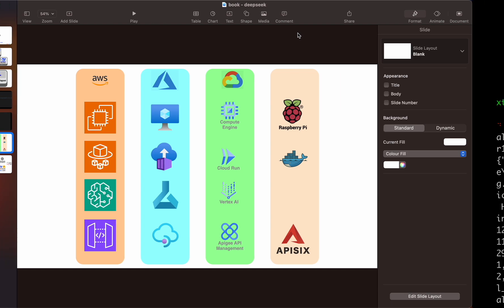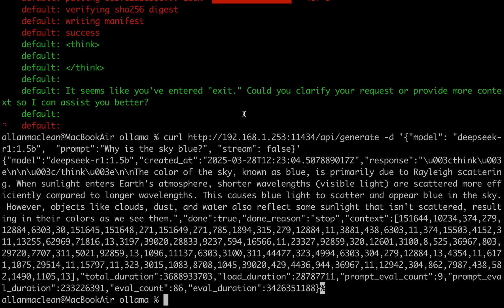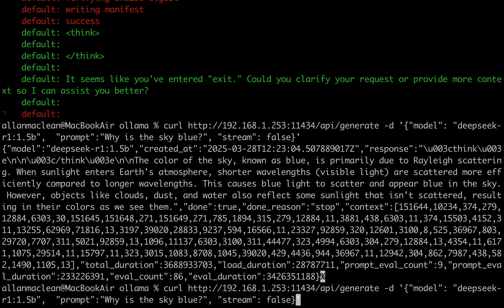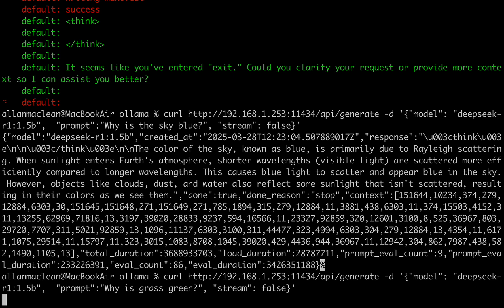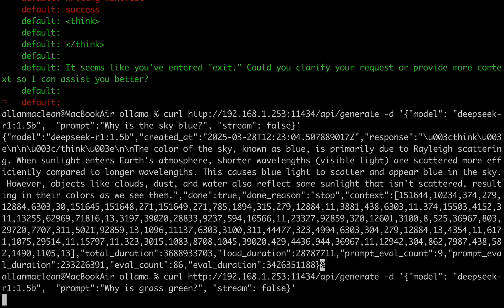Now this is the virtual machine running DeepSeek — let's take a different question, because this is the 1.5 billion model. Here's a JSON file running on my Apple Mac calling the virtual machine at 192.168.1.253. The Ollama configuration is listening on port 11434 and we're using the API interface. You can see it's a genuine response — it's answered about grass and similar things.